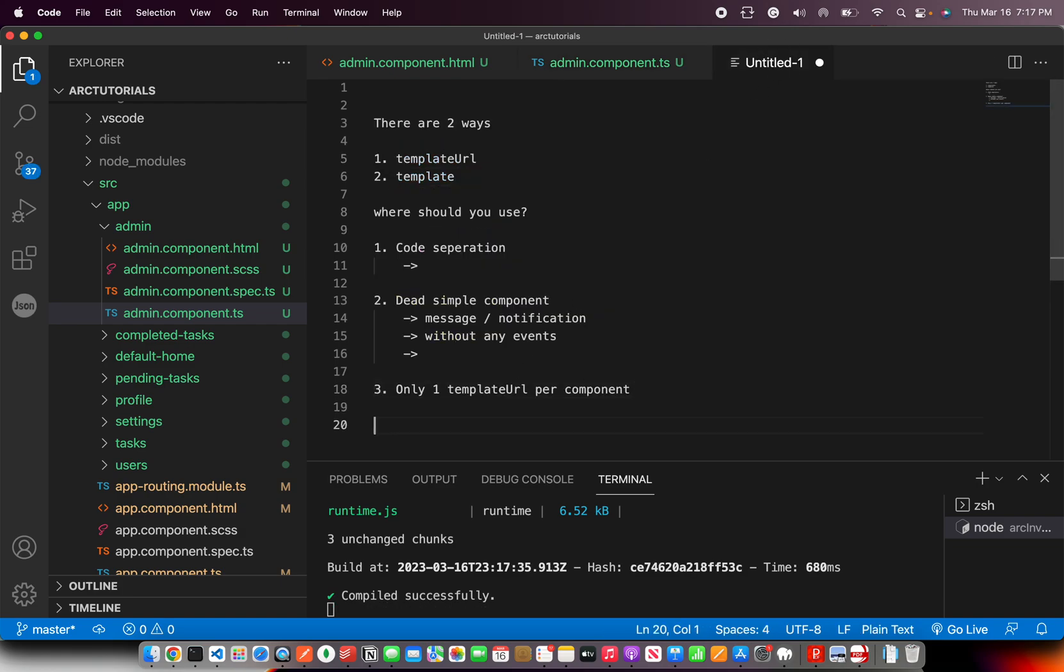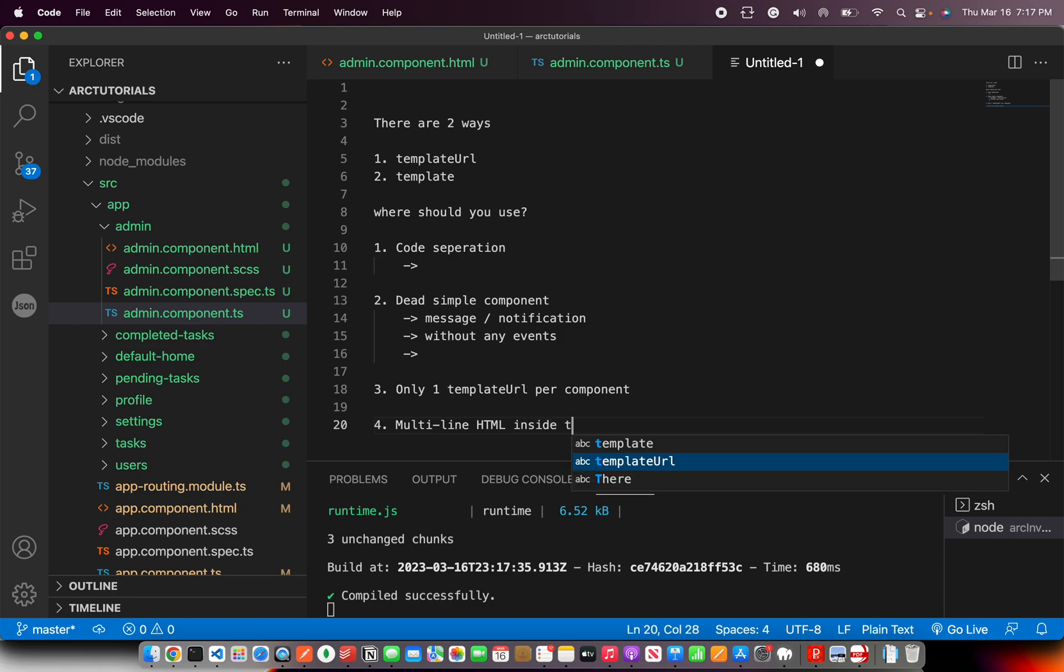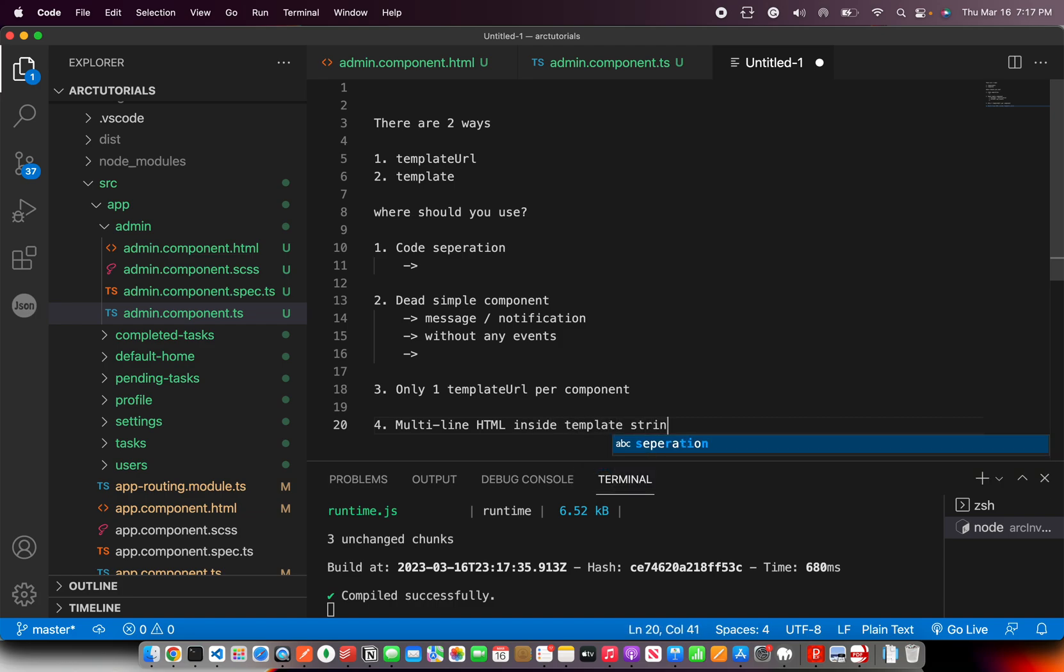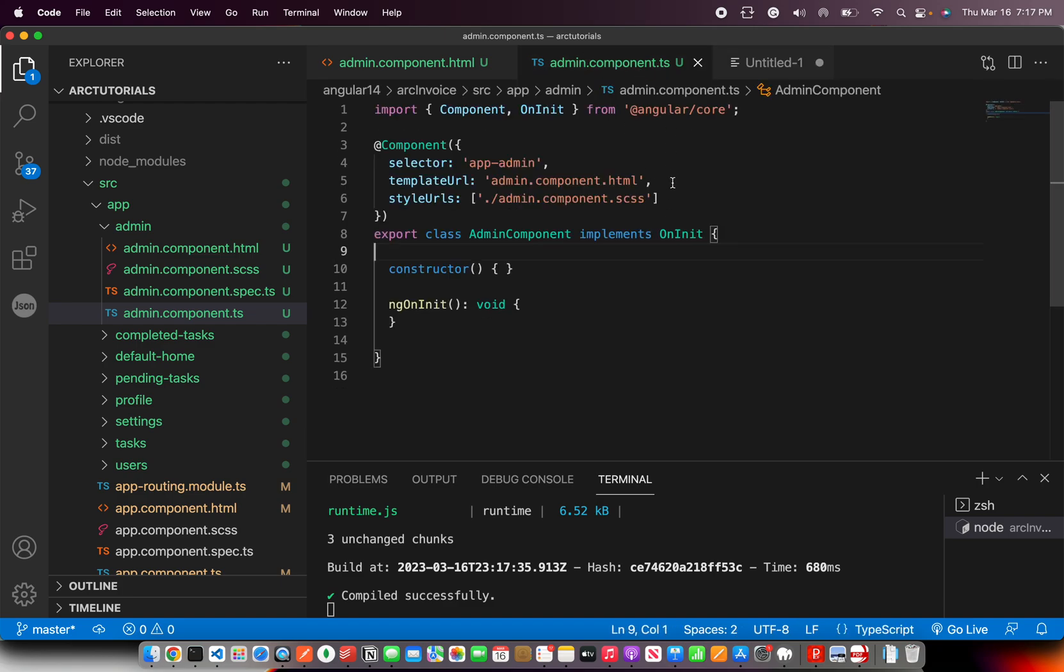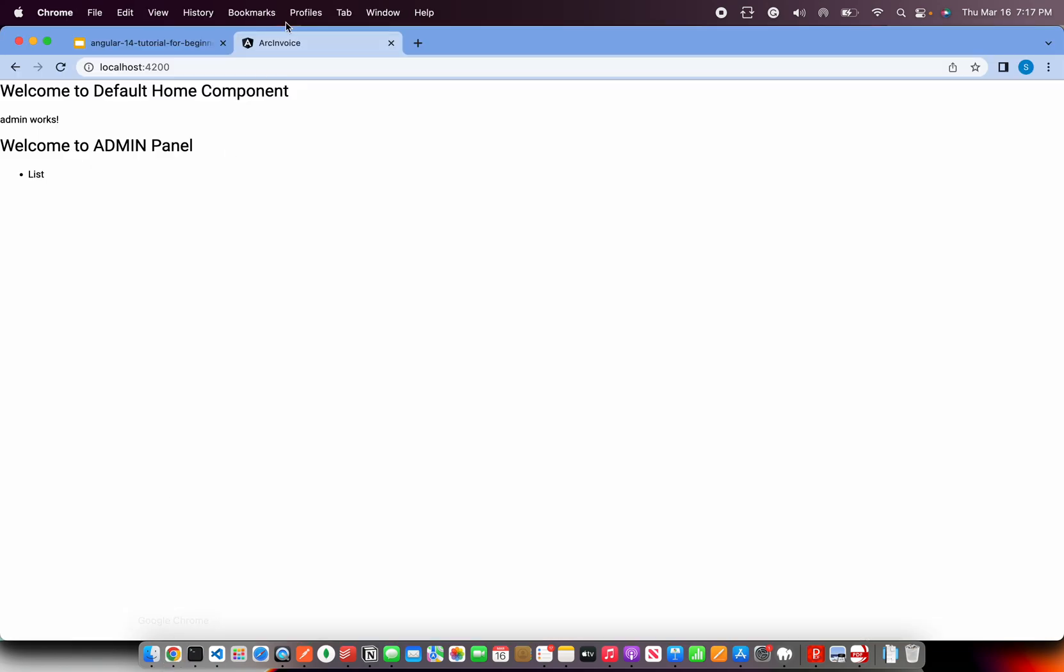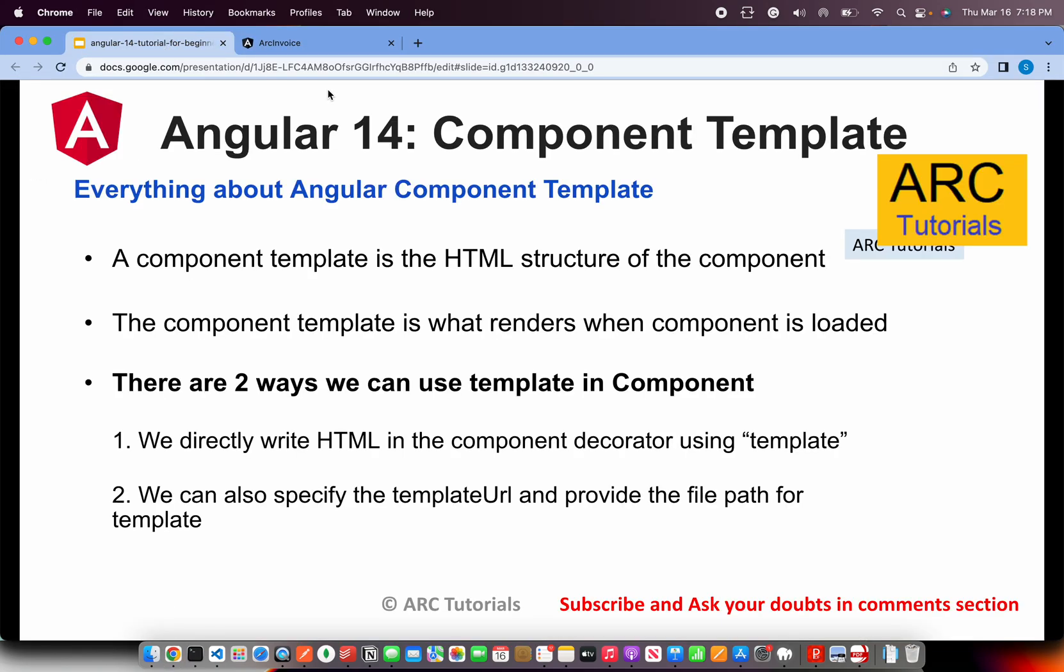So in template, you can write multi-line HTML. Inside template, but you have to use string literal. That is right in between this. So that's how you do. That's all about component template that you should know. We can write any HTML we want and there are two ways to use it - either using template URL or use directly template.